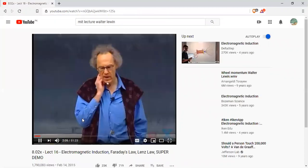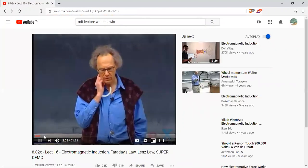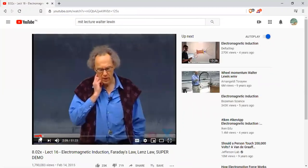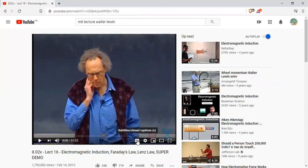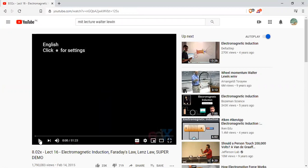If there is a subtitle for any video, you have to do this. I will play it.